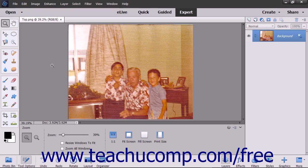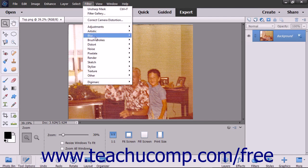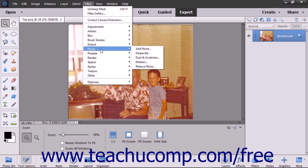While many newer pictures taken with a digital camera may not need much repair, there will be times when you take a scanned image that has dust, scratches, and other problems that need to be fixed. Elements provides the noise filters that increase the clarity of images by removing various flaws.